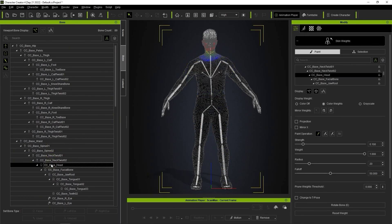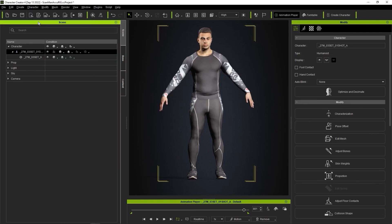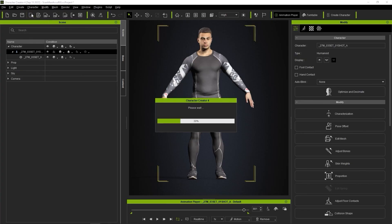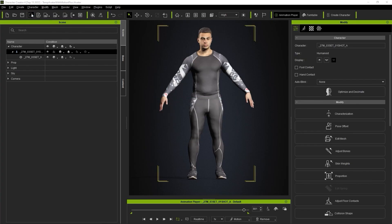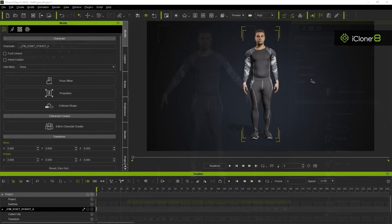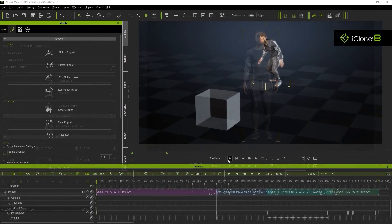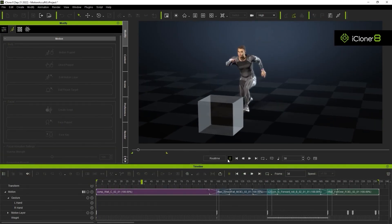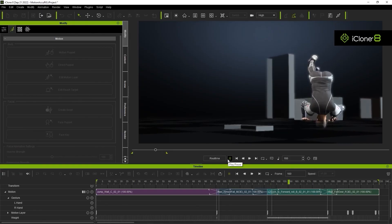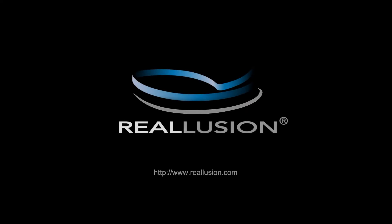Finally, we can send our characters to iClone using the Send to iClone button at the top toolbar. Once we do that, our character is fully ready to be animated using iClone's arsenal of intuitive animation tools and features. With CC4 Auto-Rig, you can quickly and easily generate accurate skeletal rigs for your character, as well as modify skin weights and create a complete expression system, which we'll cover in another tutorial. Thanks for watching, I'll see you in the next video.